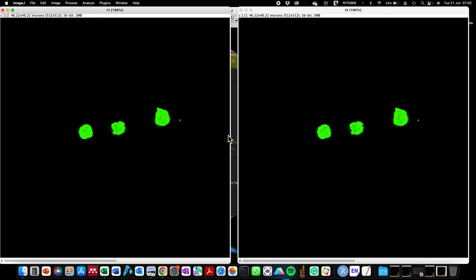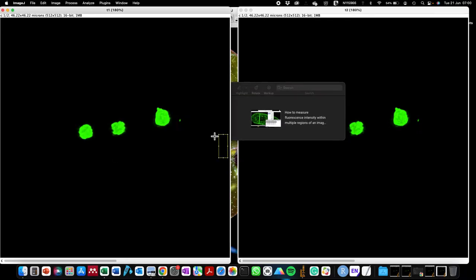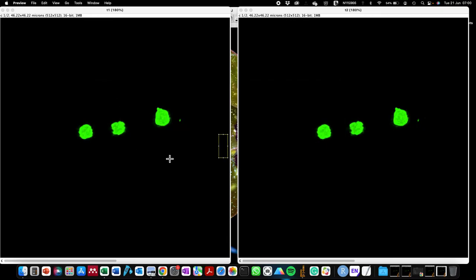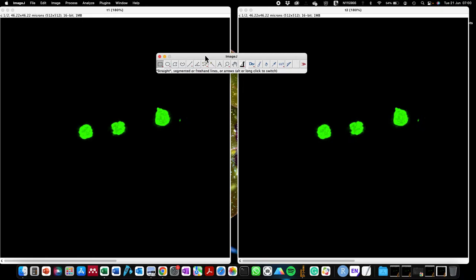I recently received comments that made me aware that I needed to record this video. There are two comments: one was asking about how to duplicate the region of interest — that's the first square box the person is referring to — and the second person was asking about how to get the second, third, and fourth region of interest, which I showed in one of my ImageJ tutorials.